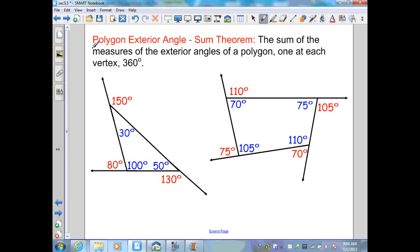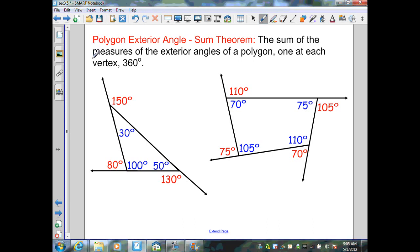Polygon Exterior Angle Sum Theorem: the sum of the measures of the exterior angles of a polygon, one at each vertex, is 360 degrees. For a triangle with interior angles 30, 50, and 100 degrees — the triangle angle sum is 180 degrees. Extending each side creates supplementary angles, giving exterior angles of 80, 150, and 130 degrees. The sum of those three exterior angles is 360 degrees.